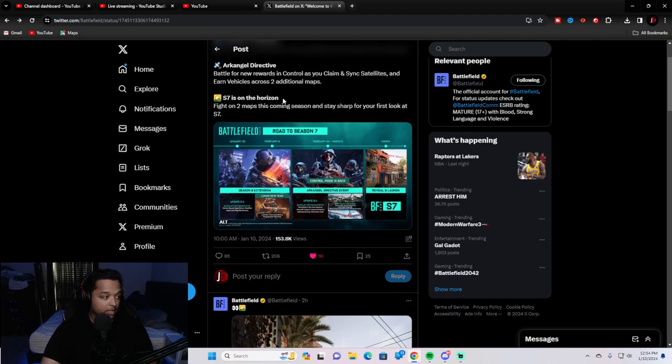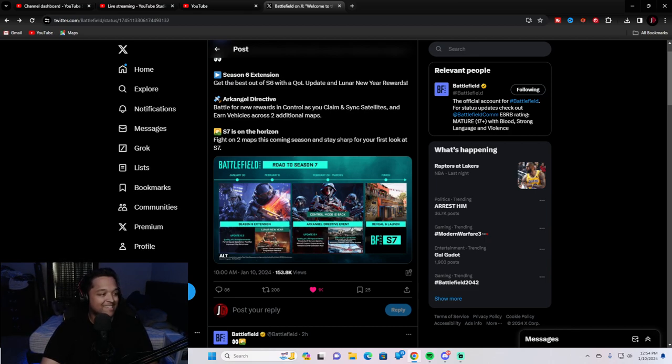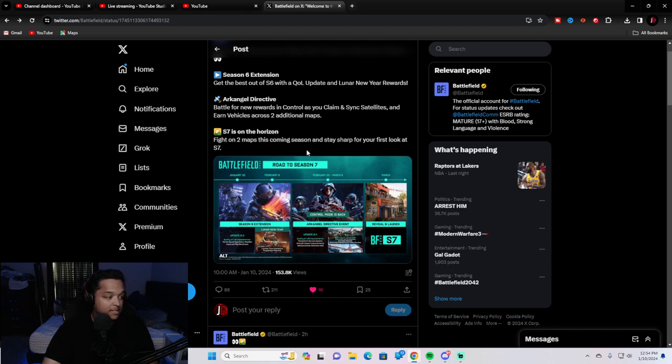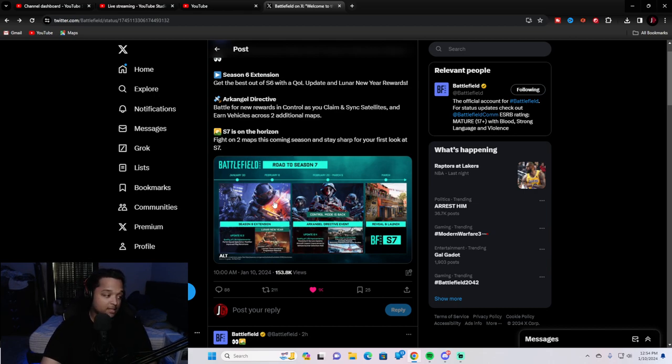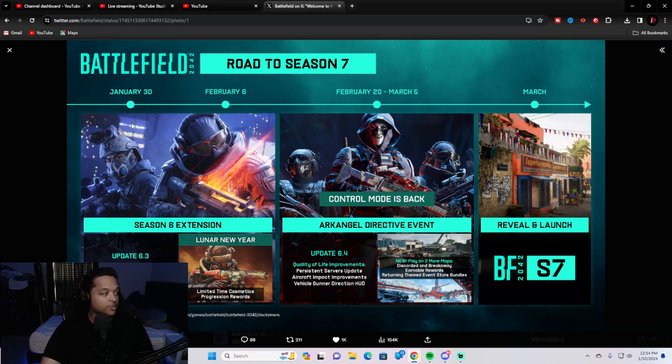Archangel Directive, battle for, which is a returning mode. Battle for new rewards to control as you claim and sync satellites and earn vehicles across two additional maps. Control's okay, I guess. Season 7 is on the horizon. Fight on two maps this coming season and stay sharp for your first look at Season 7. Let's open this image up really quickly.